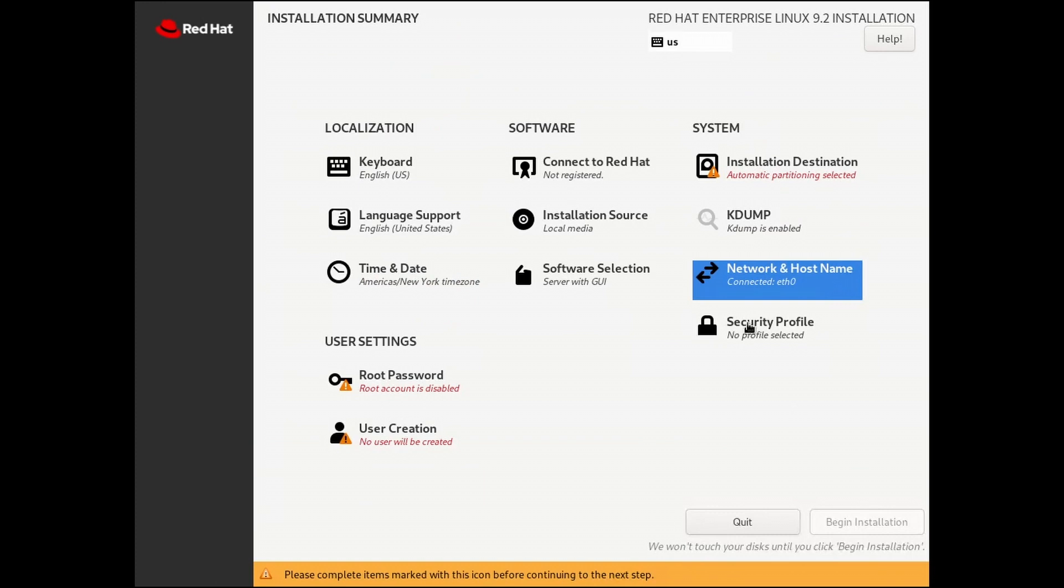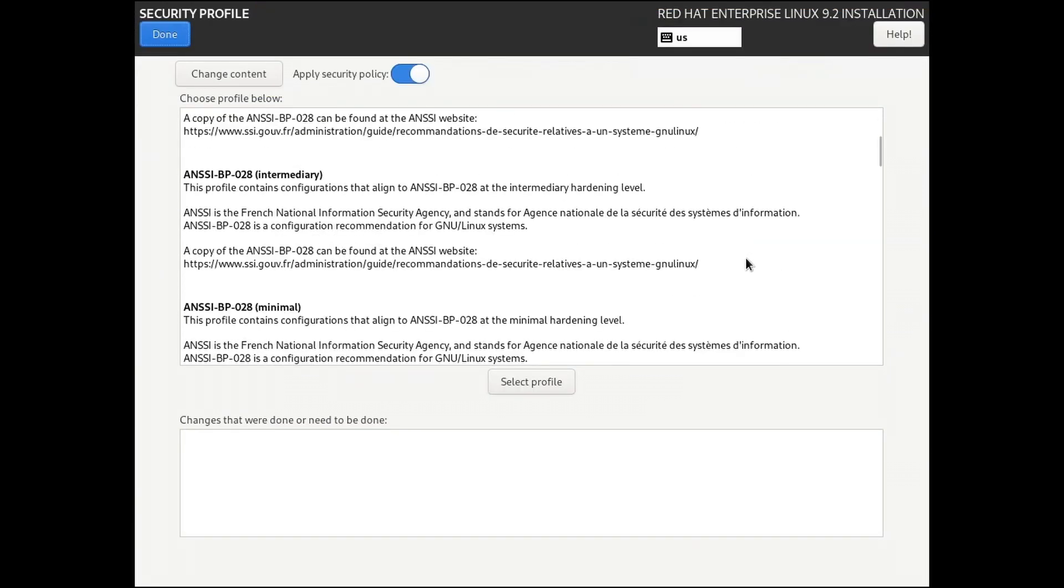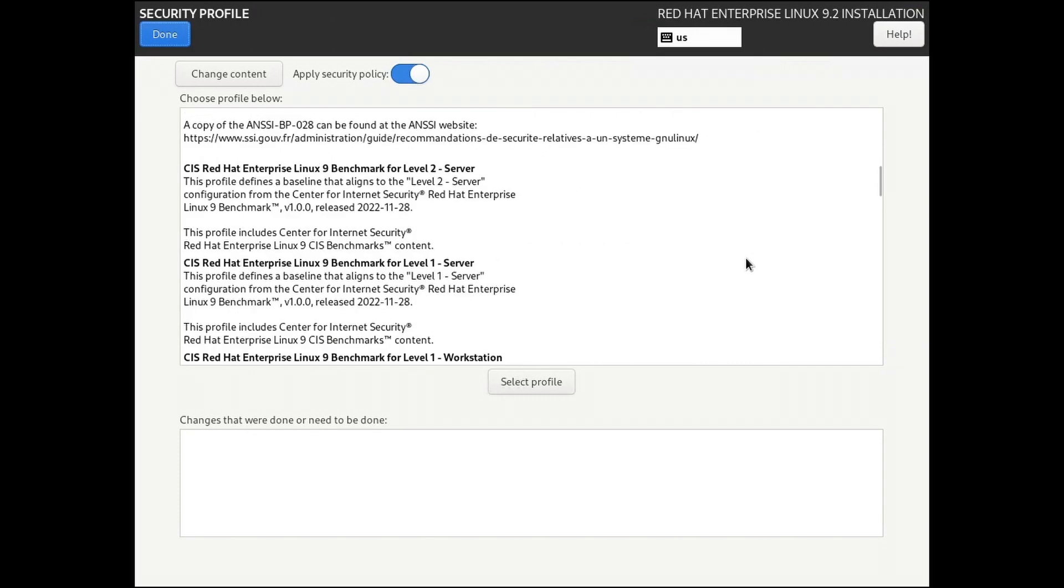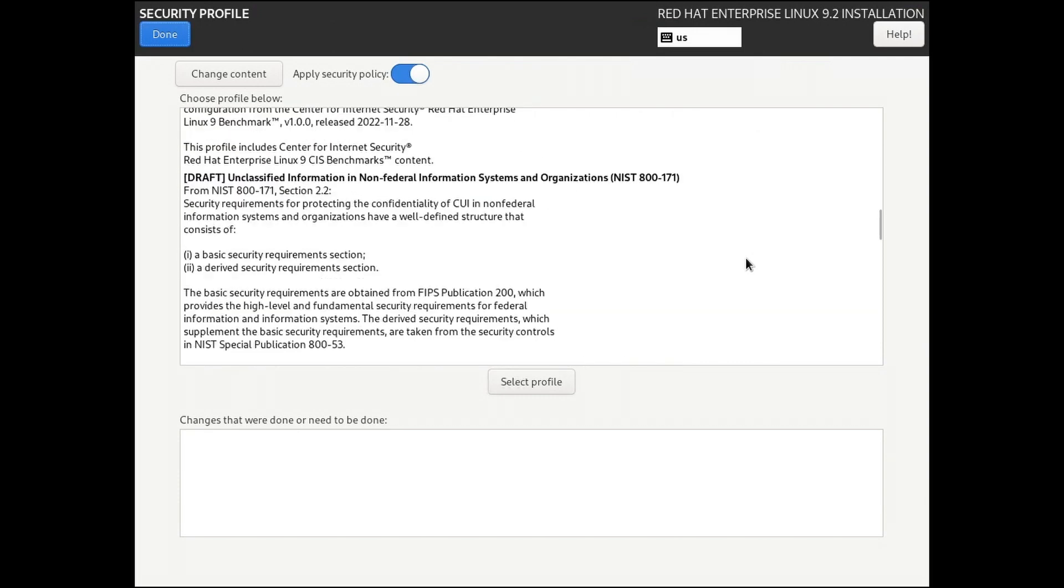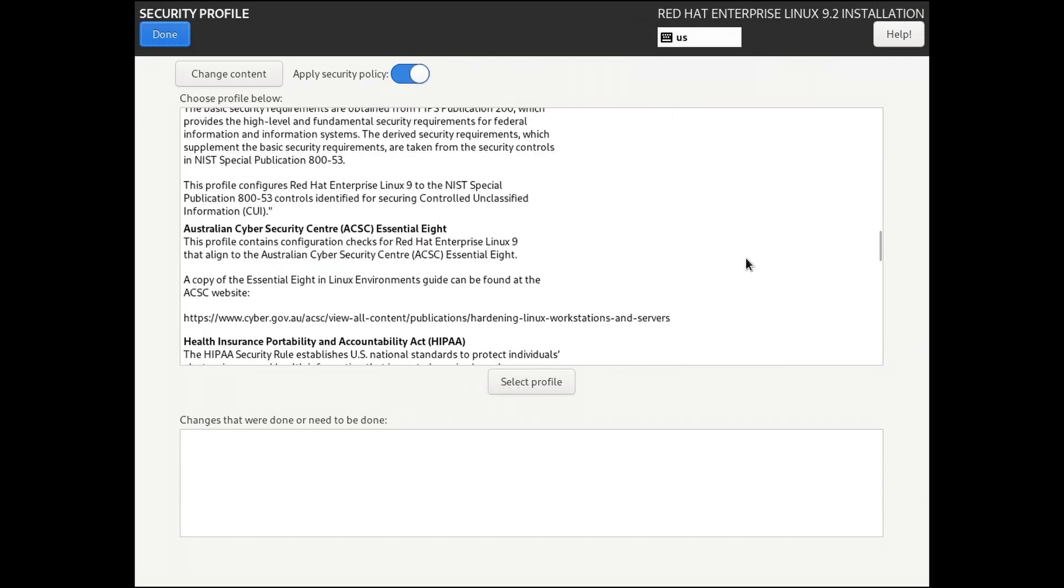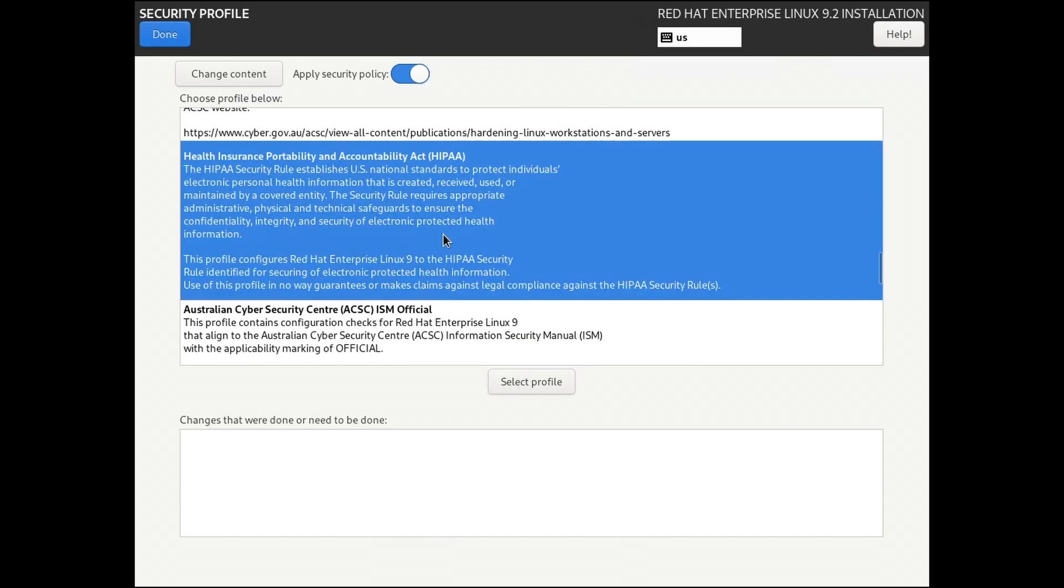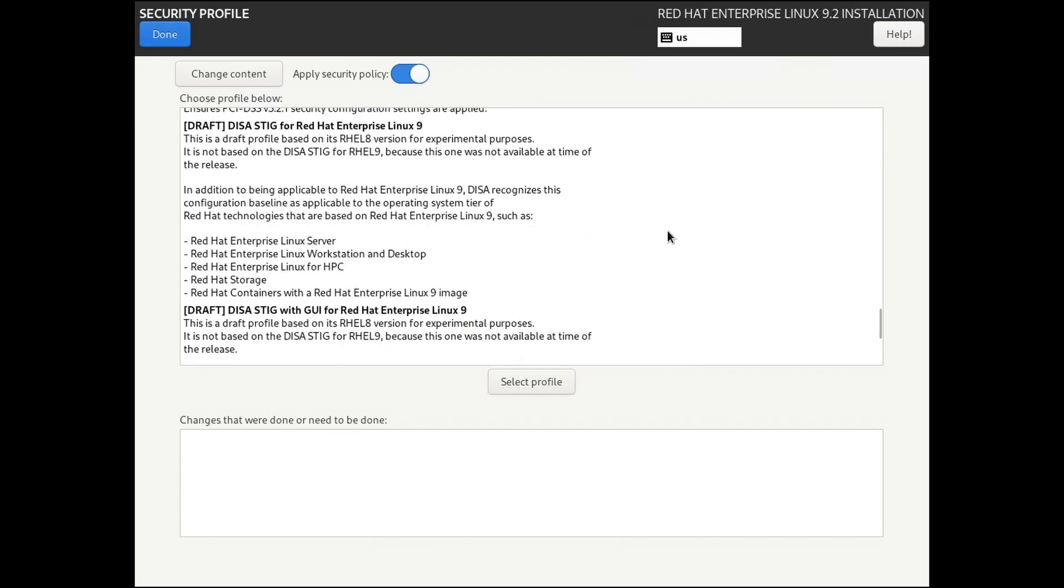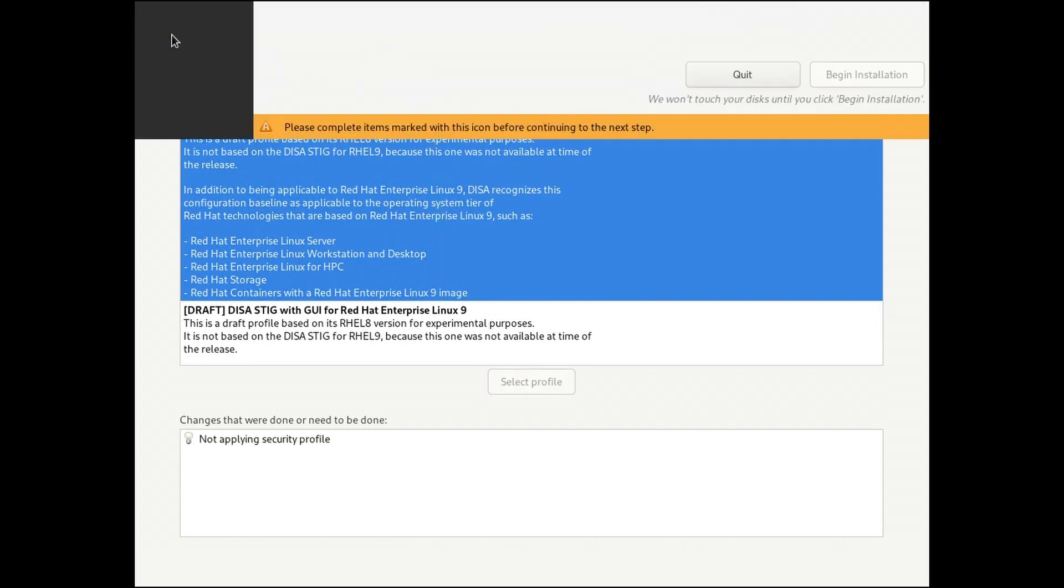Under Security Profile, we have the option to apply specific default security settings for specific use cases, including HIPAA and DISA STIG Compliance. For this installation, we're not going to apply a profile.